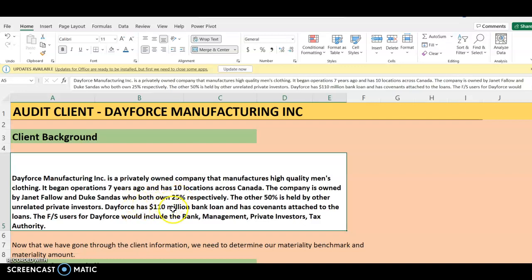The company has 10 locations across Canada and is owned by two people who both own 25% respectively. The other 50% is held by unrelated private investors. Dayforce has a $110 million bank loan with some bank covenants attached to the loans. The financial statement users include the bank, management, private investors, and tax authority.